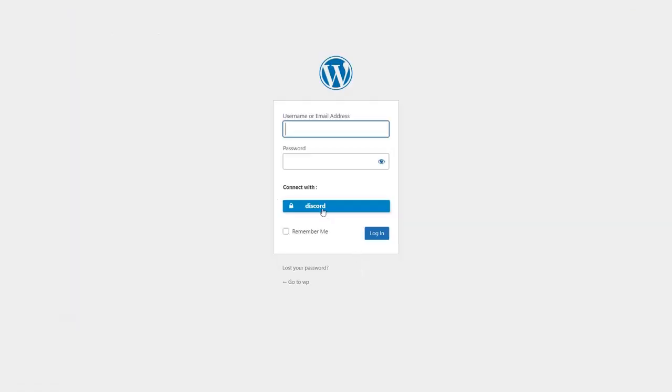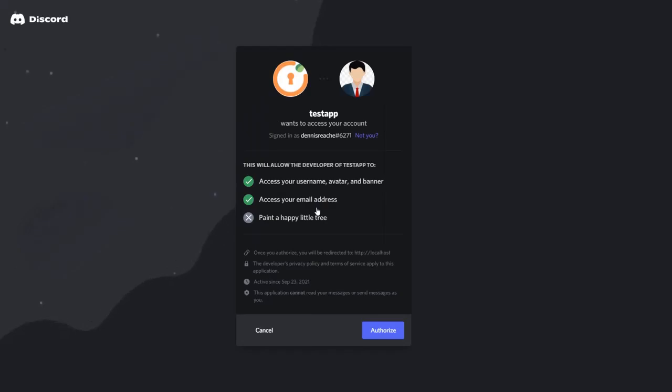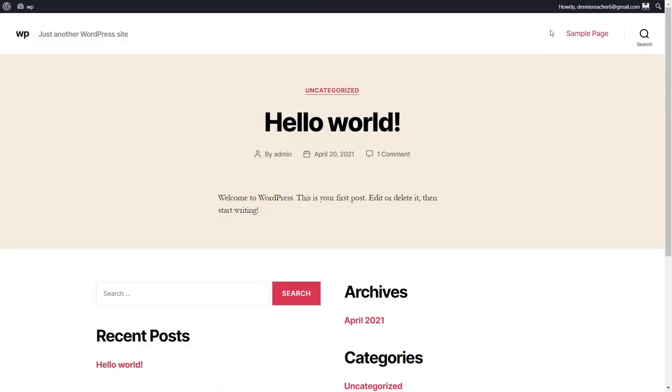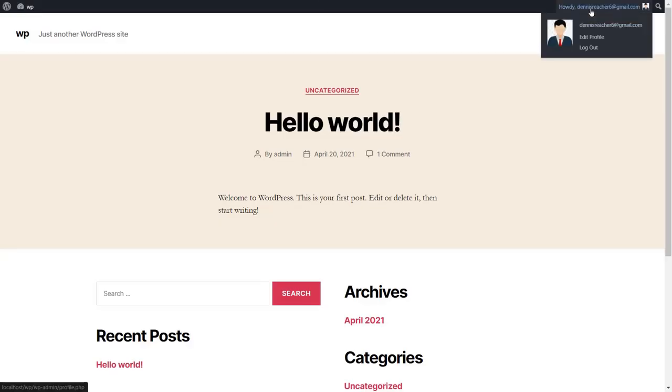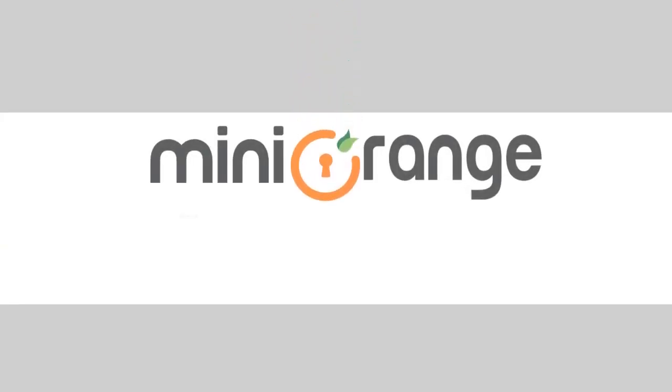Go to your WordPress site and perform the SSO. Here you can see your Discord profile pic mapped in WordPress site. Thank you for watching this video.